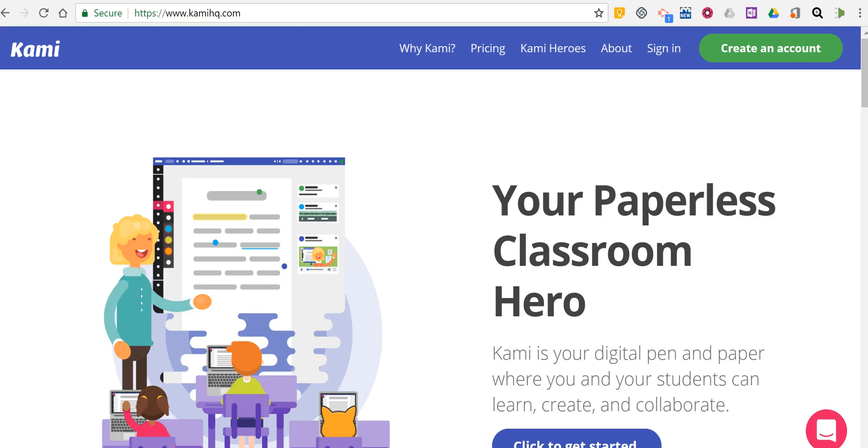Hi, I'm Richard Byrne. In this video, I want to show you how you can use Kami to annotate and share PDFs. You can find this at KamiHQ.com.